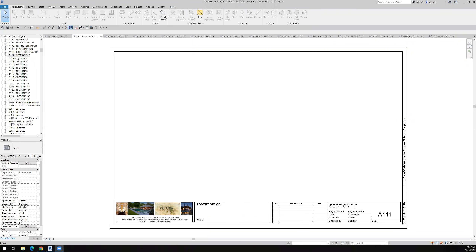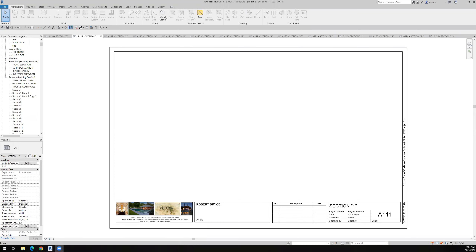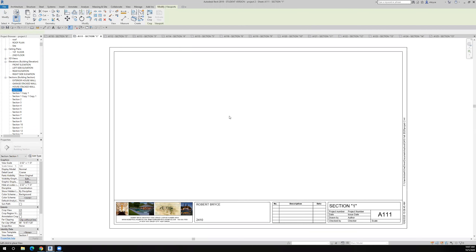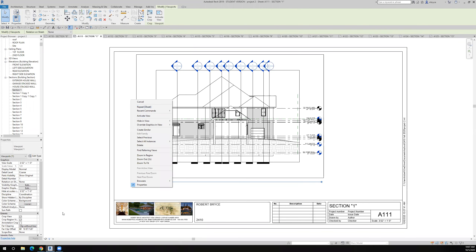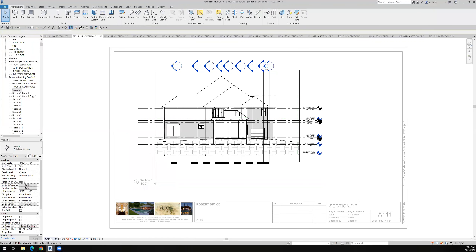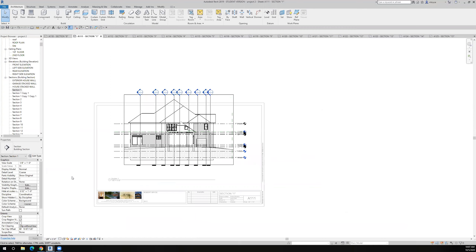I've made a sheet for each section. In my case I have 15 sections, so I've made a sheet for each section and I'm going to drag each section onto a sheet — just drag it over and drop it in. Maybe I can make it a little bit larger. Let's see, I'll activate the view.